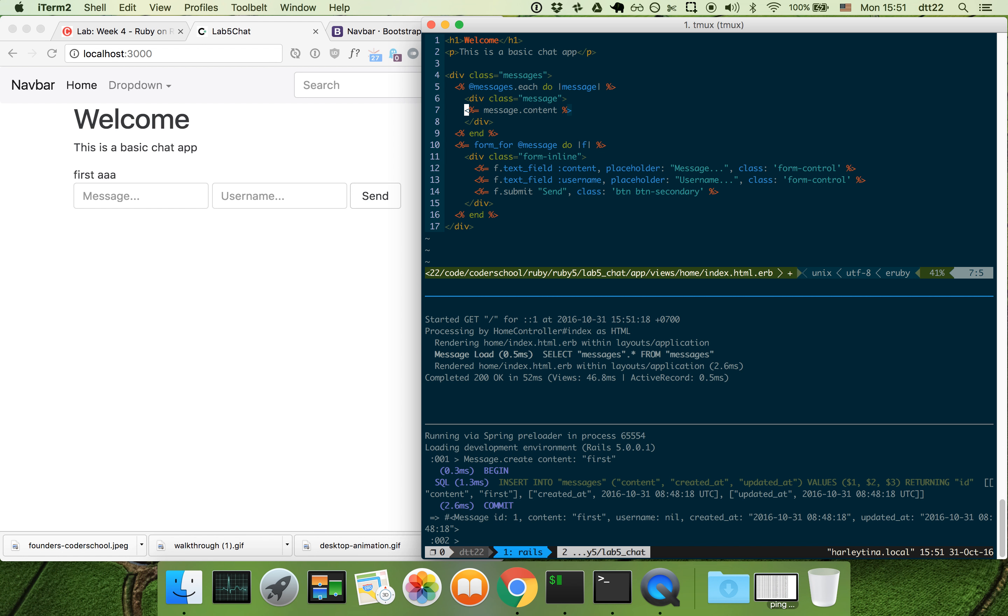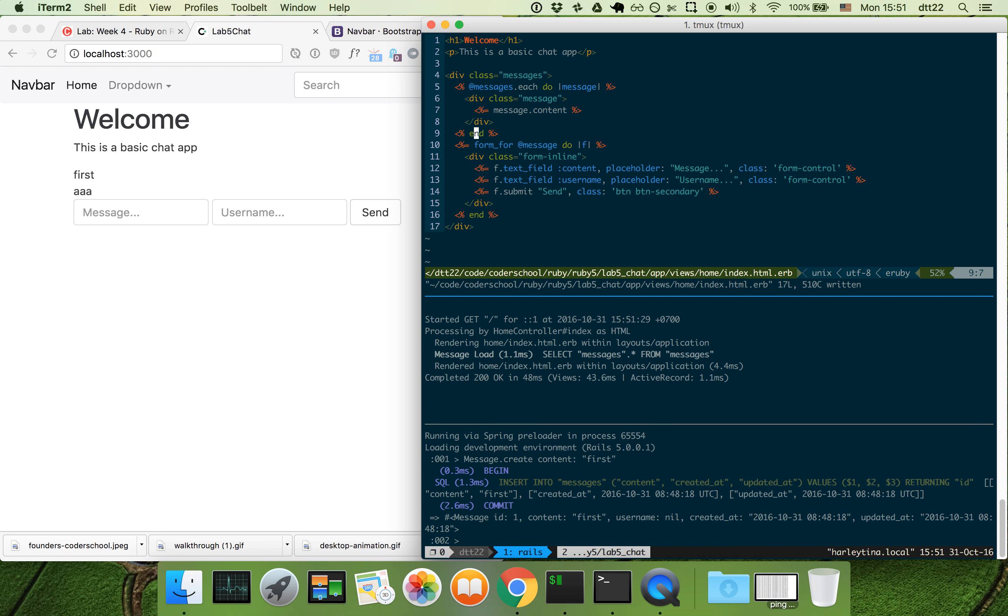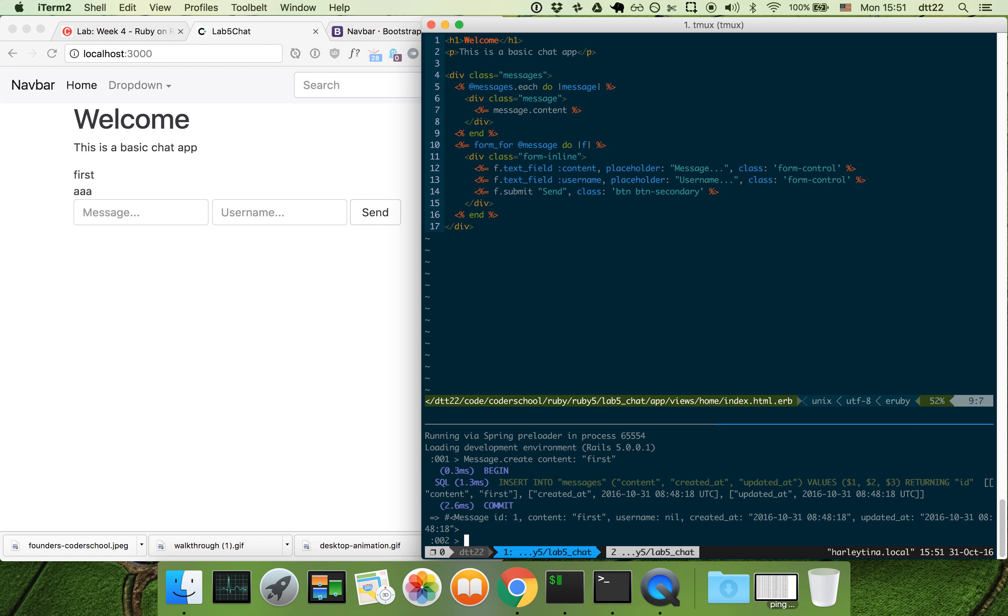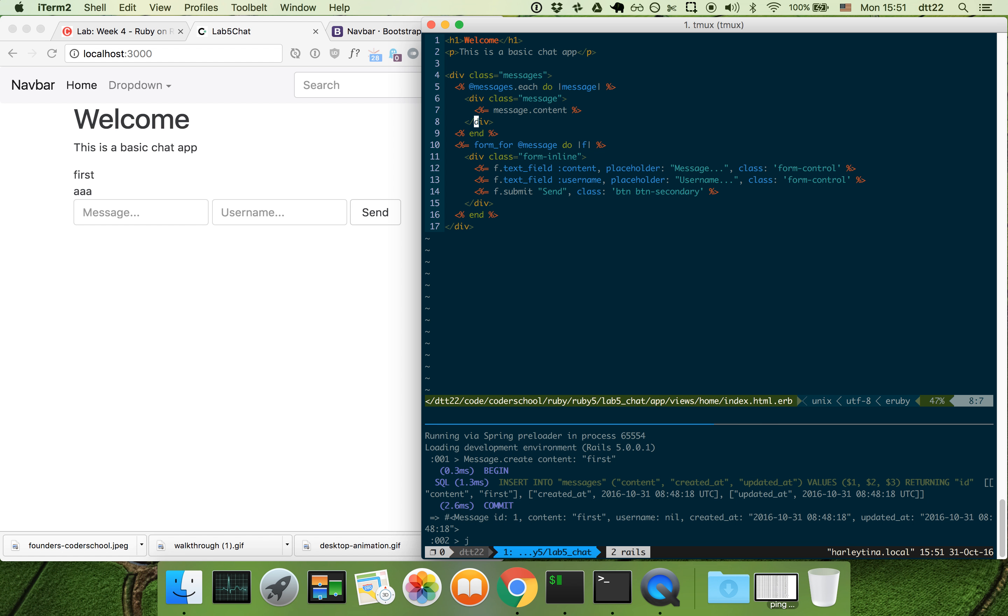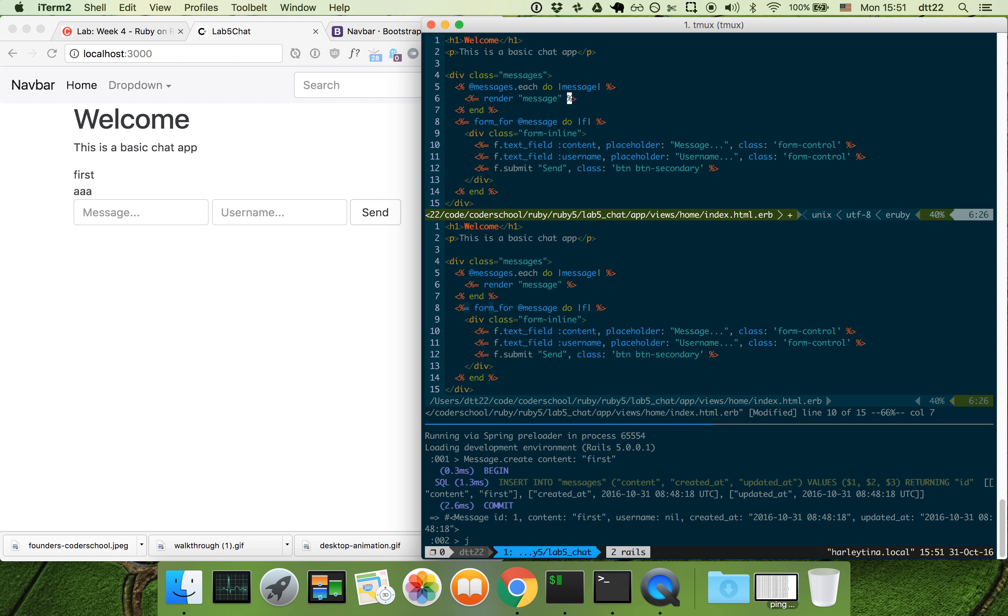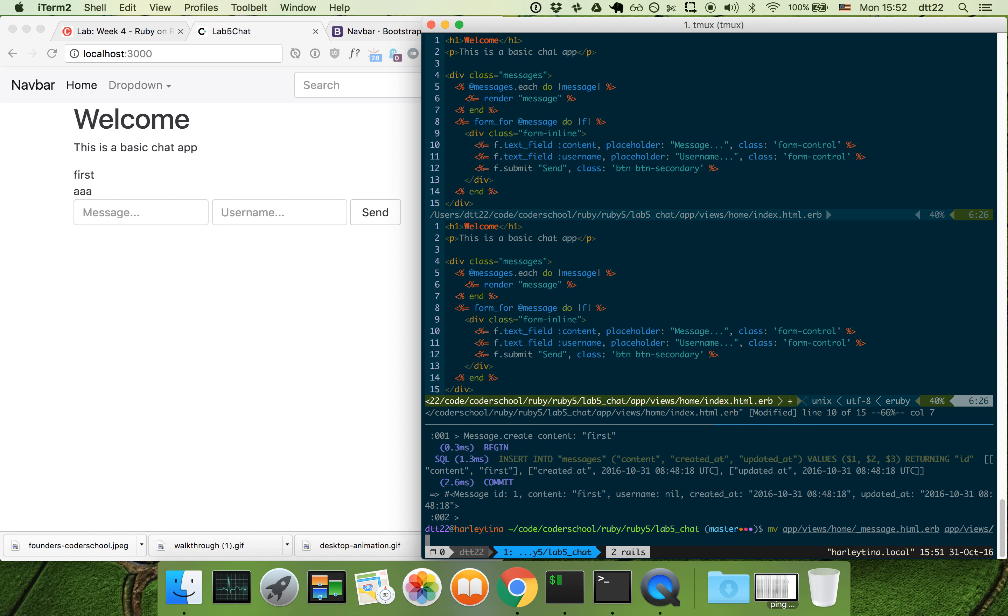If I enter new things, each of these will be in a message format. So I have this, this is a message. By now you know that we should put this in a partial. I'm going to extract this into a message partial. Notice I accidentally put it in the home folder, that's not the convention. Let's move it to messages.